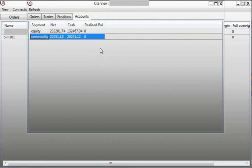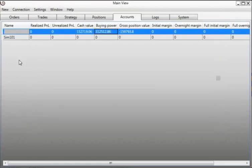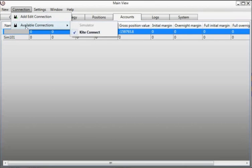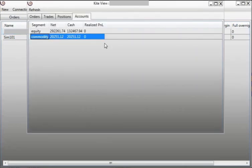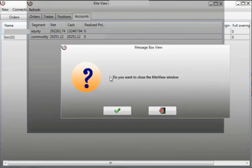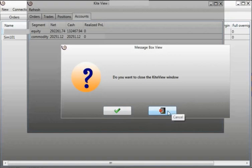So that's it. And if you want to disconnect, you can go to Connection and Available Connection and click on Kite Connect, or you may simply close the Kite view. If you click yes, it will get disconnected. Thank you.